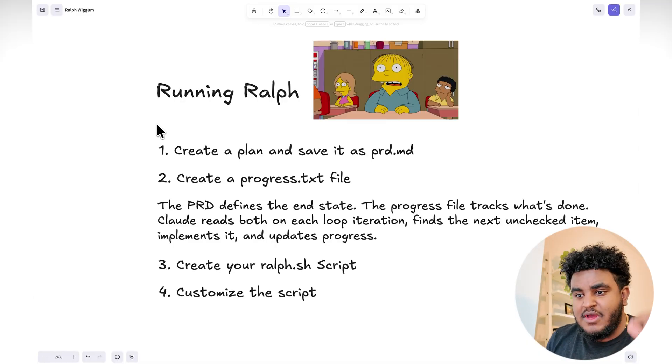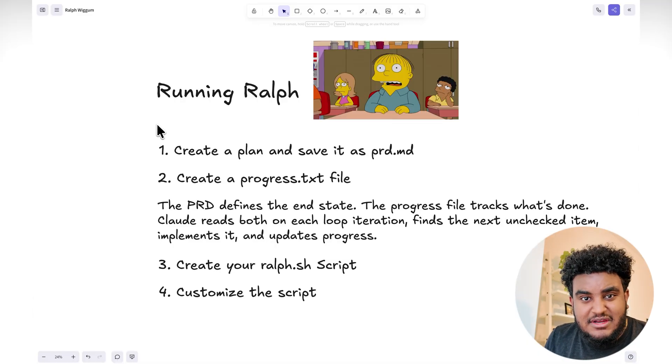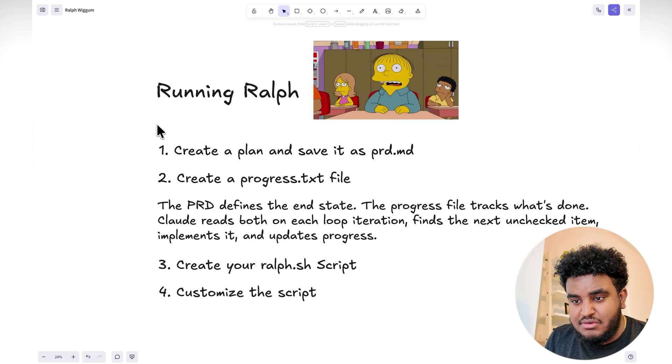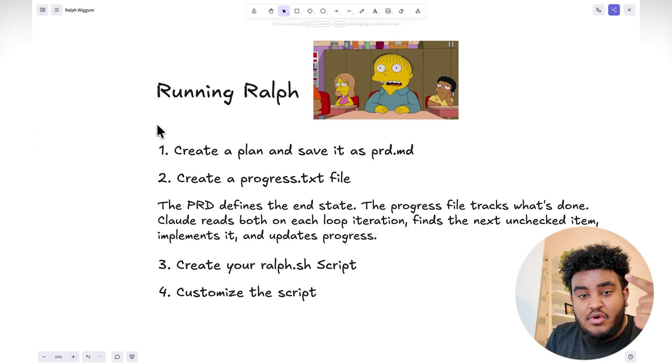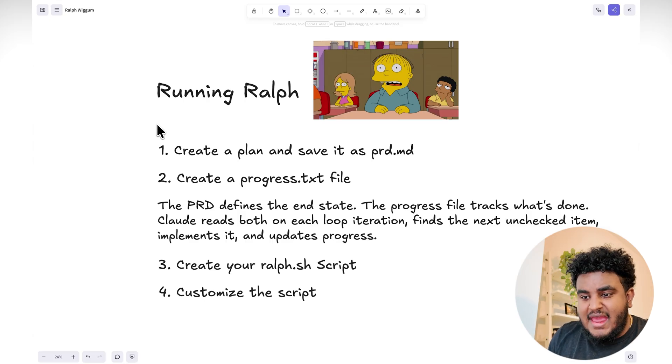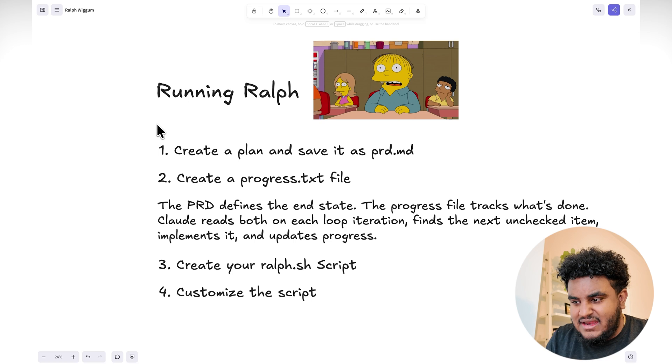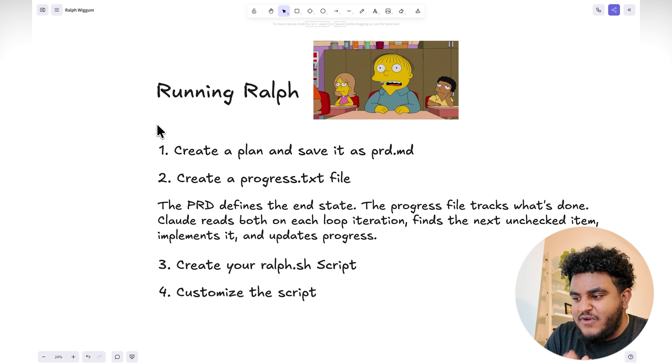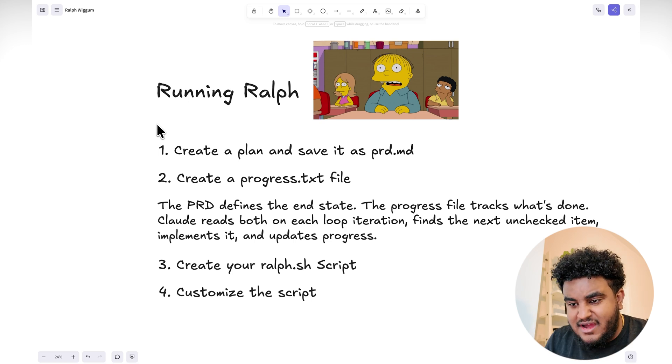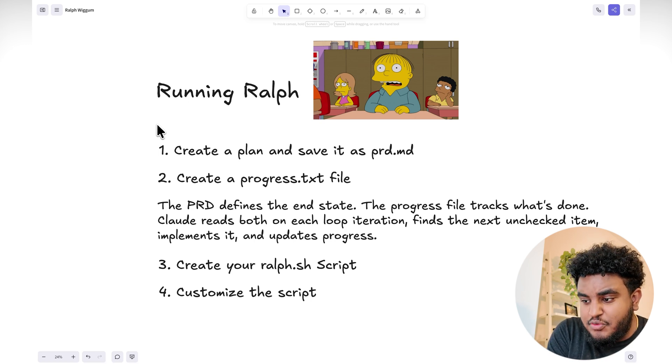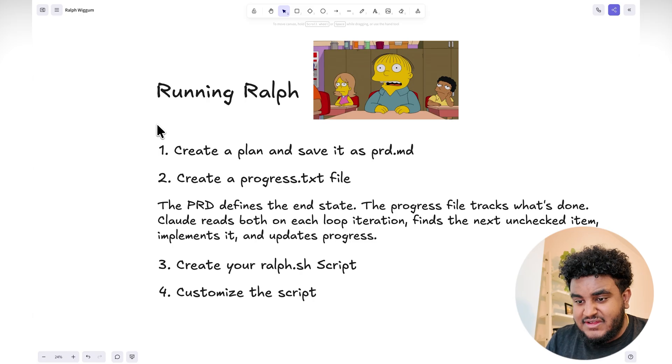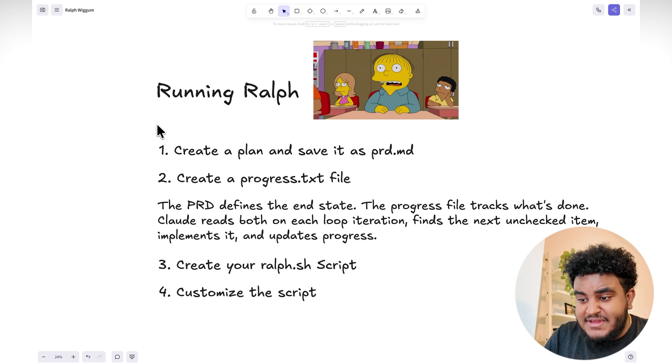So step by step, how do we run Ralph? We create a plan and save this as prd.md. I'm going to show you an example. We're going to create a progress.txt file. And I want you to realize this: the PRD defines the end state, the progress file tracks what's done. Claude reads both on each loop iteration, finds the next unchecked item, implements it, and updates the progress.